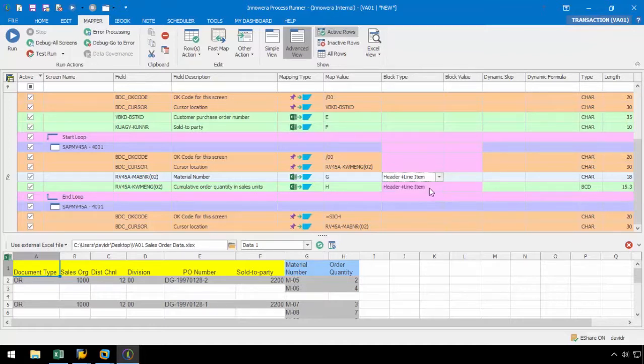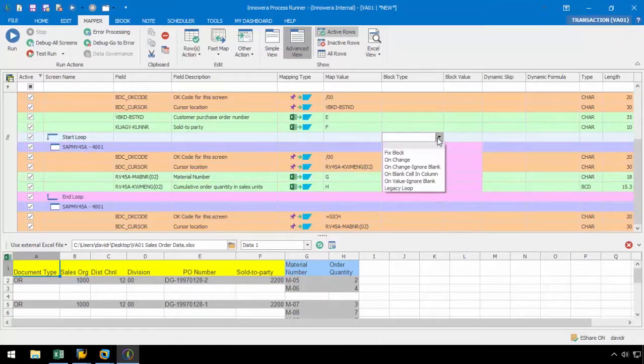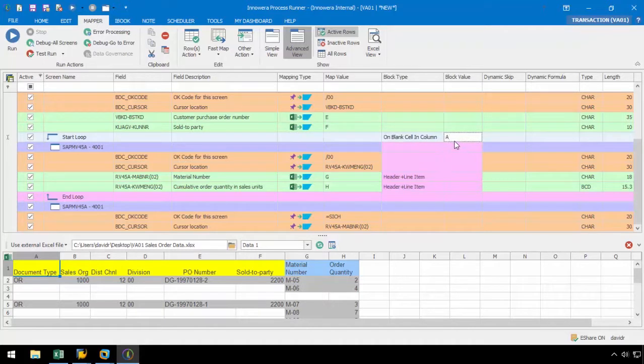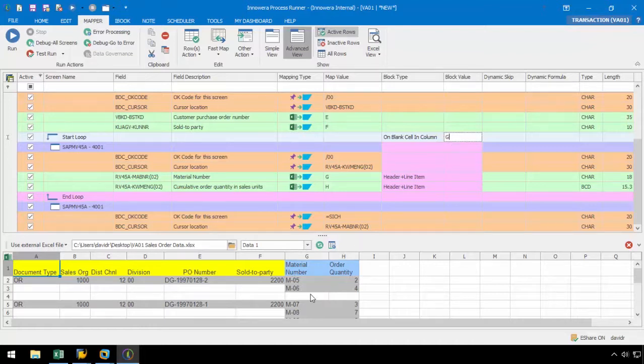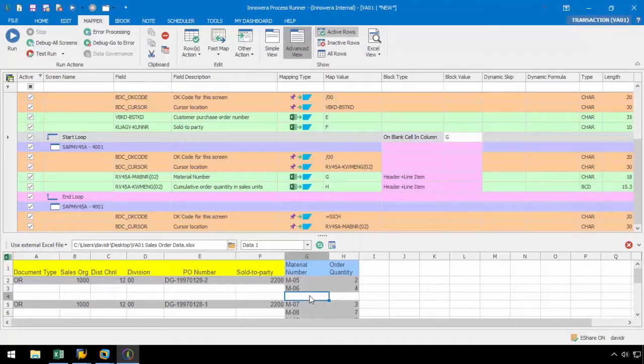For this first example, we can set the block type to OnBlankCellInColumn and the block value to ColumnG as we have a blank cell after the last line item for the material numbers. So for this layout, every time a blank cell is encountered in ColumnG, the loop will re-initiate, creating a new sales order.